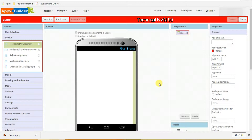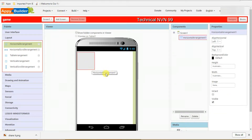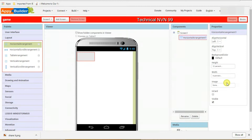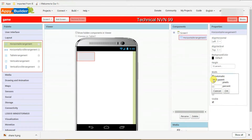First, login into your AppyBuilder account. On the left side you can see the layout section. Click on horizontal arrangement, drag it and put it here. On the right side, click on height and enter 12%, then click OK. Then click on fill parent and click OK.